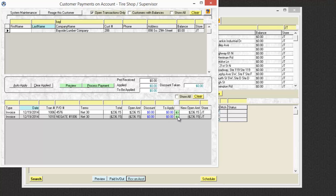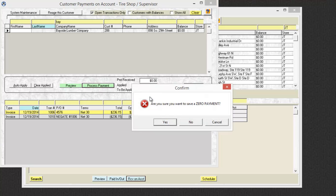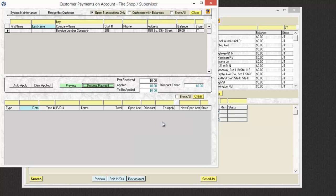So what I'm going to do is click this arrow to apply the credit from the negate. And then I'm going to apply that negate towards the charged invoice. And now I will process the payment and it'll ask me if I'm sure that that's what I want to do.